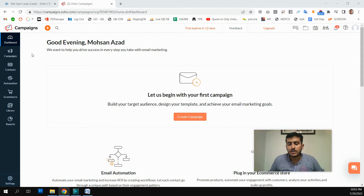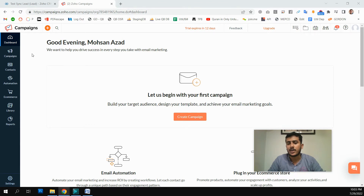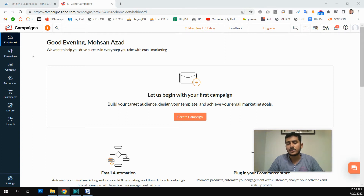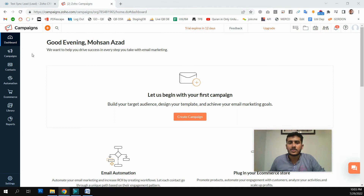In digital marketing, why is segmentation very important? Let's say we have a business with two different branches — one in California and the other in Florida. We have started a new offer, which could be any kind of offer our business is running, specifically for the California branch.